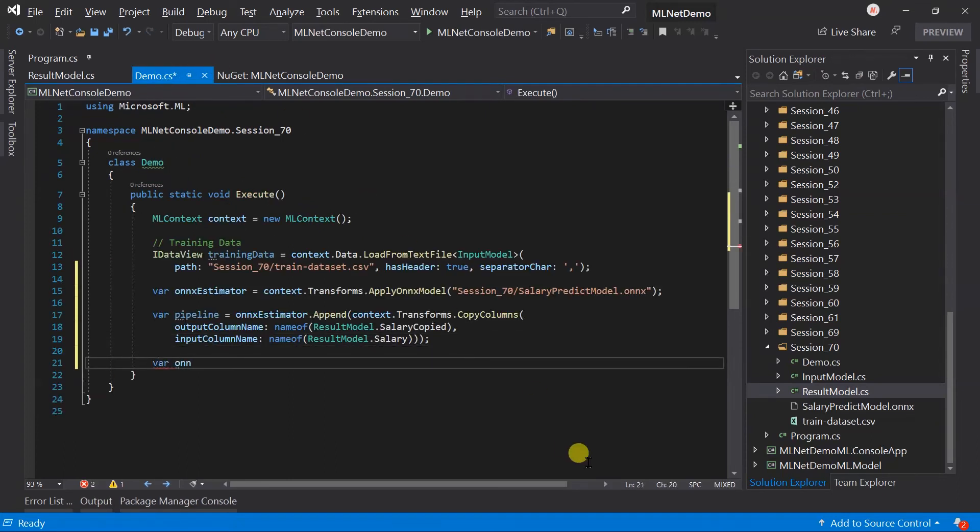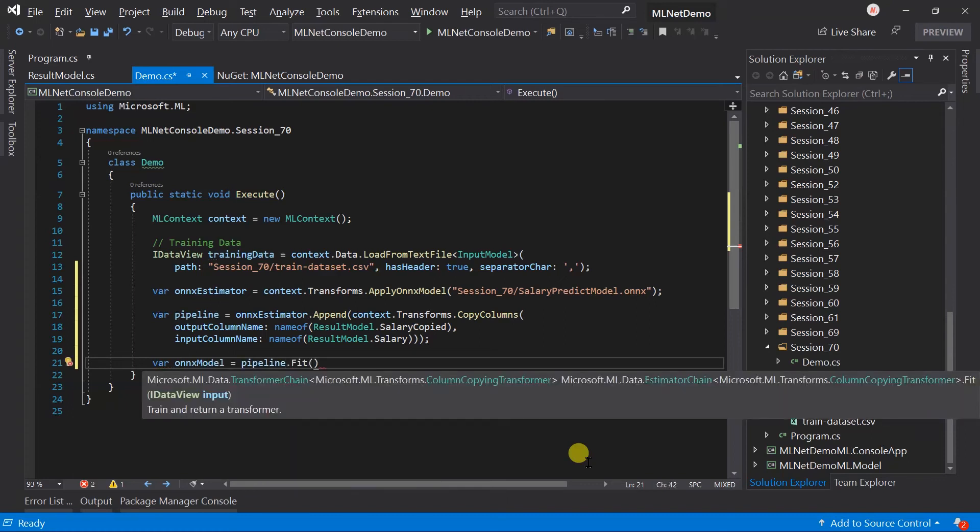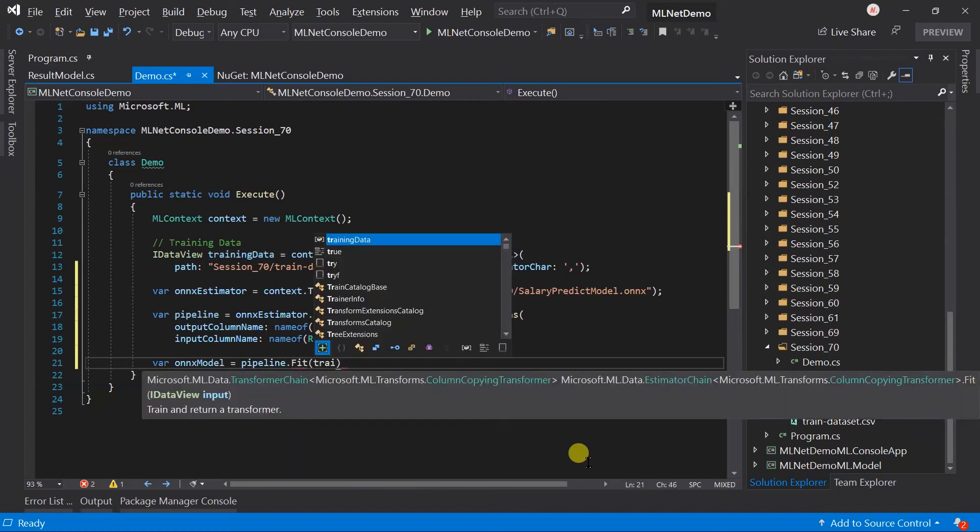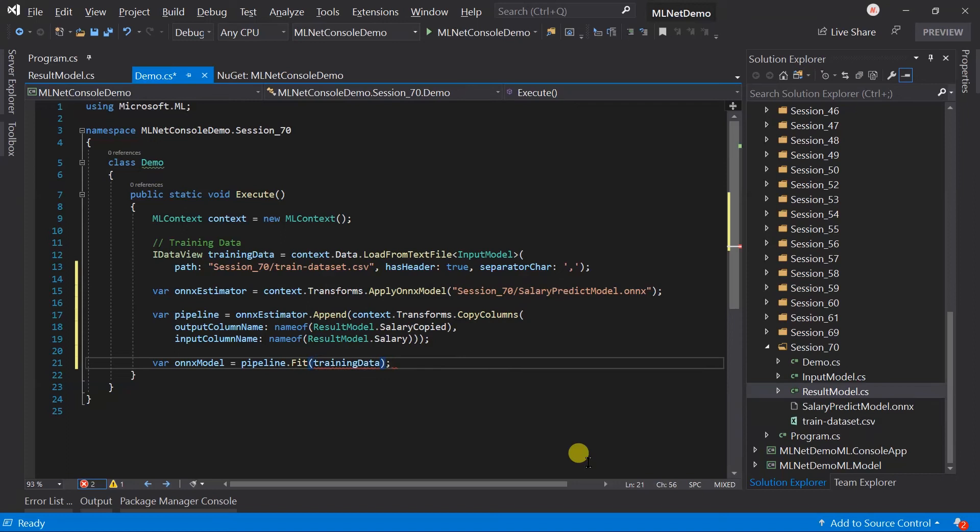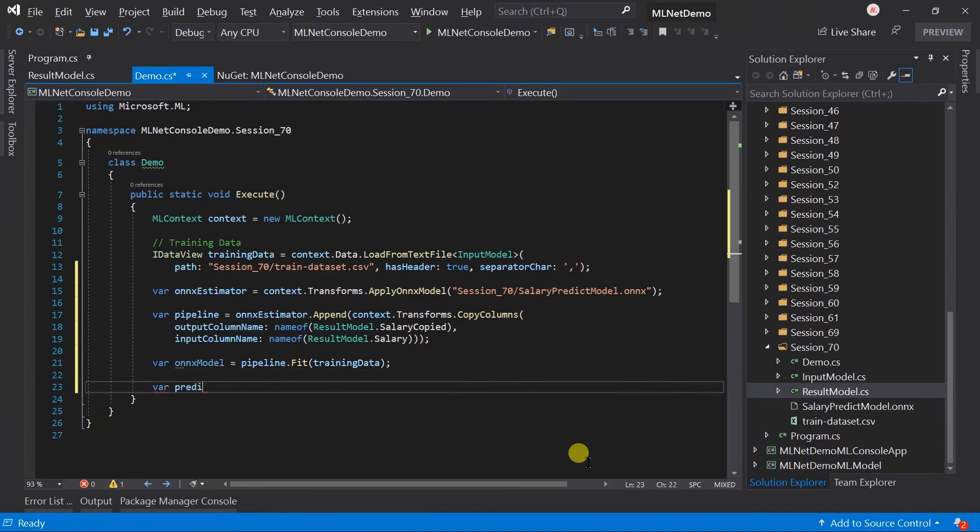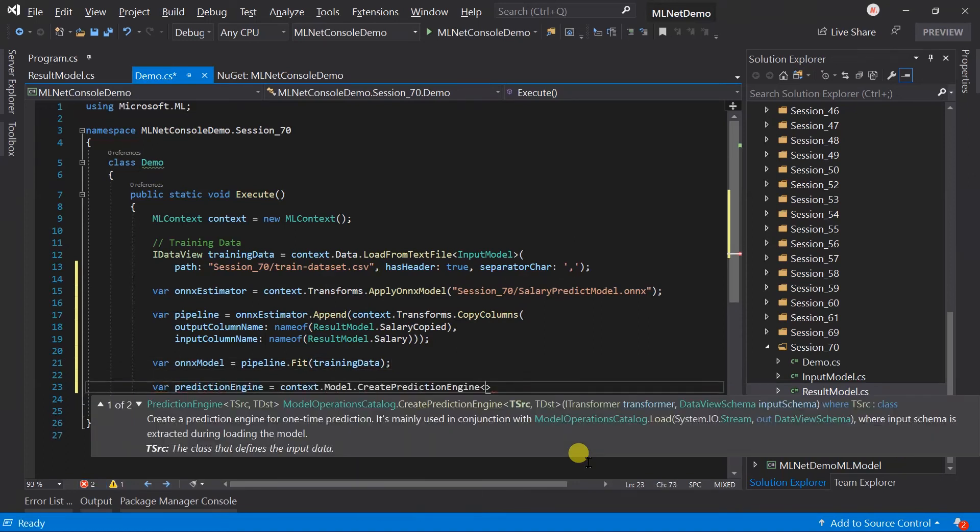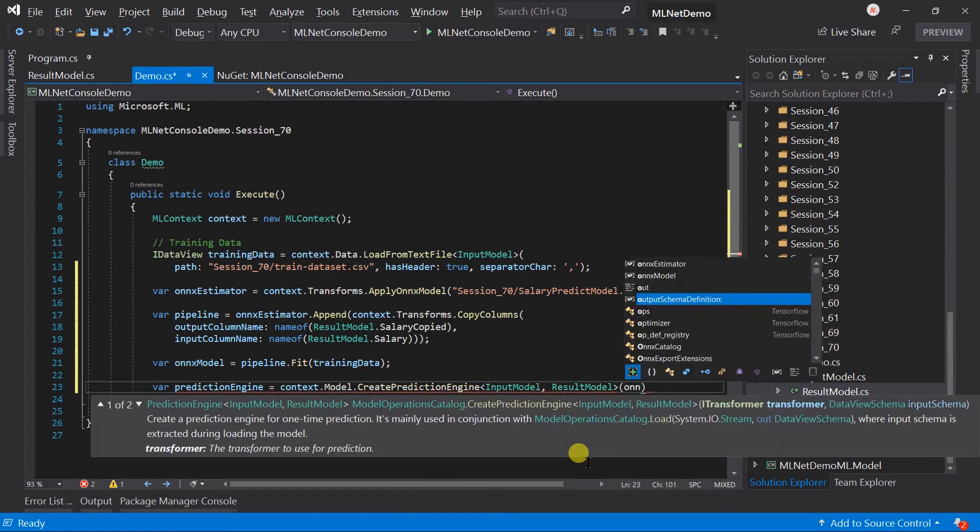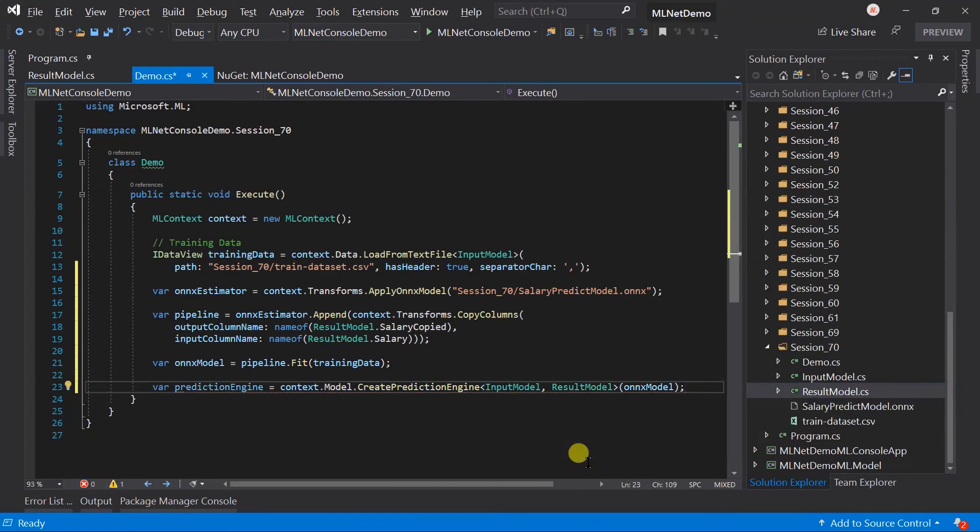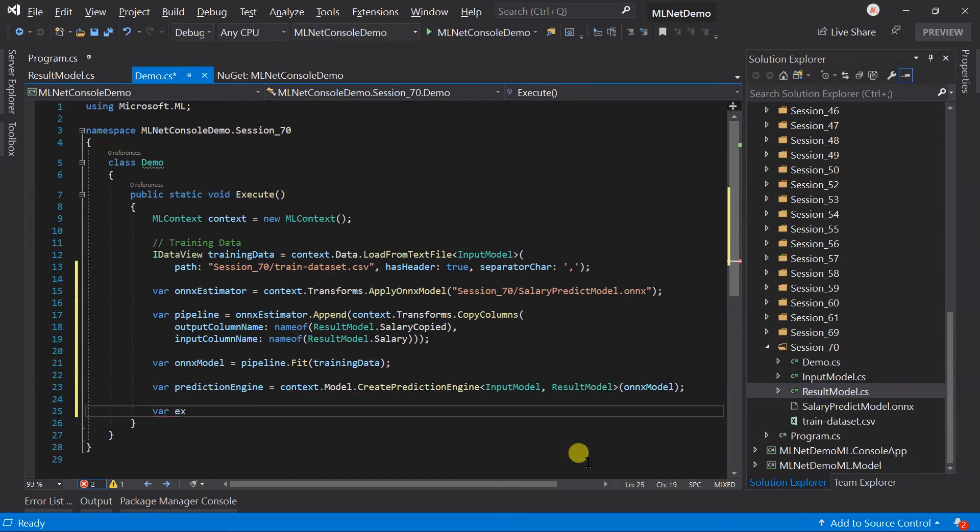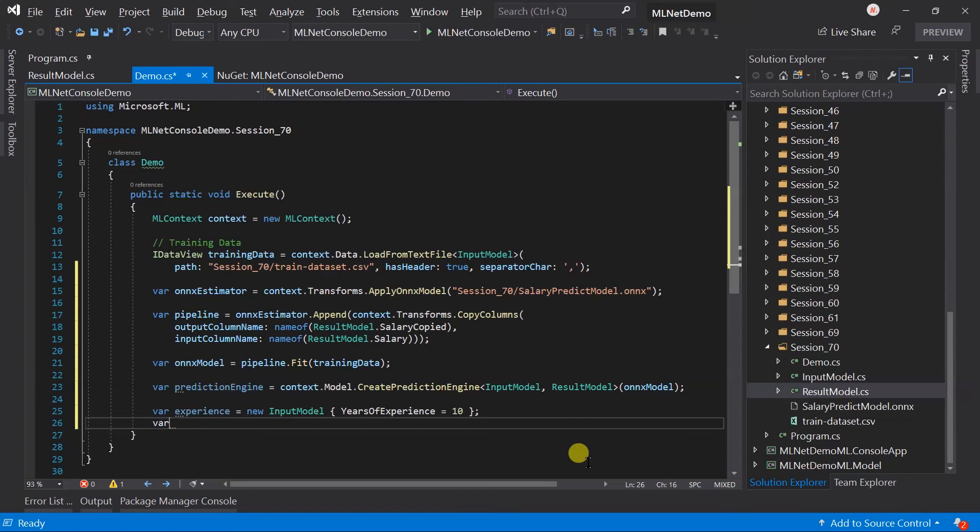To create a model, we need to use the fit method of the pipeline and pass the training dataset. It's just like the normal ML.NET model. Create a prediction engine for that, and create an instance of the input model on which we want to perform the prediction. Use the predict method.